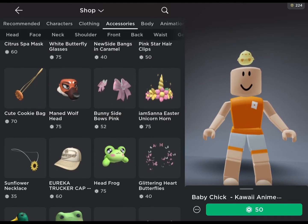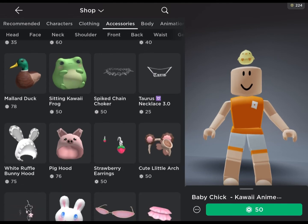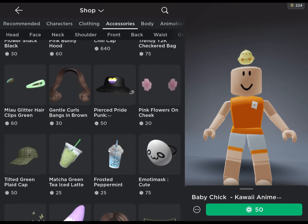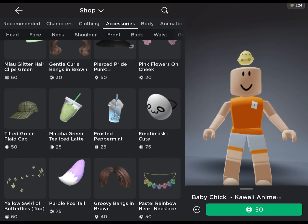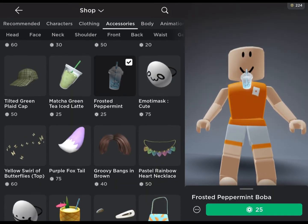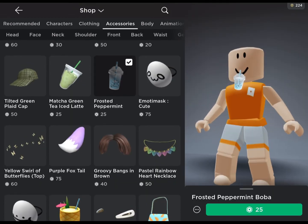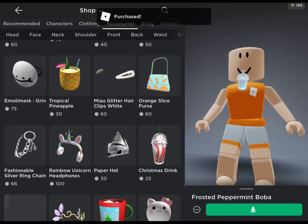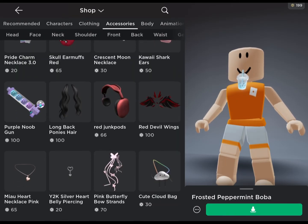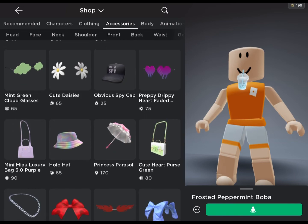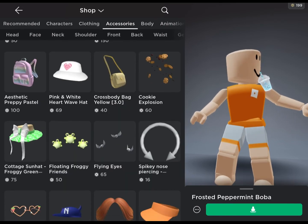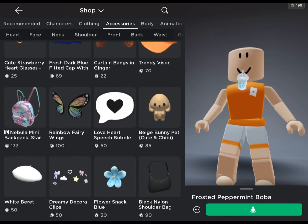Honestly guys, I think we're getting close to ending the video. I only got to buy one thing. Oh, this is cute — I'll buy that. I think that's actually three things now. I've gotta hurry before the video ends — I don't want it to end.